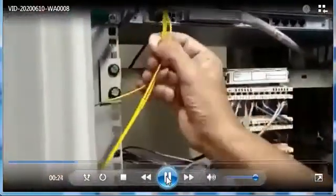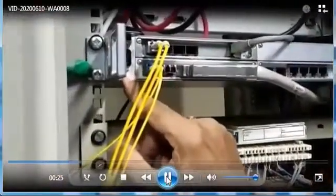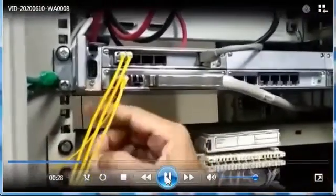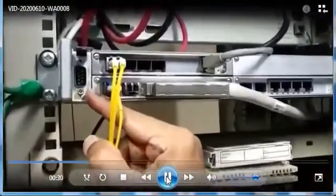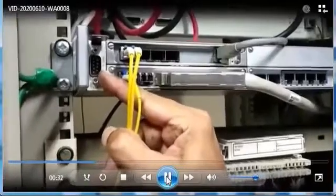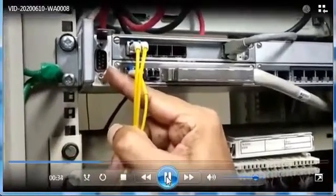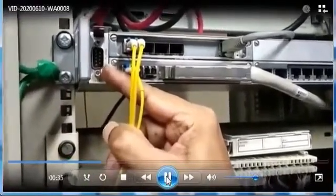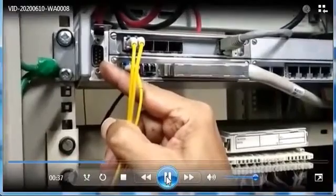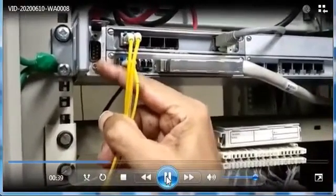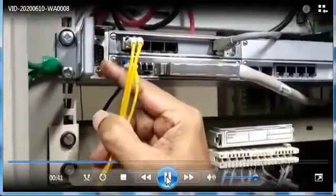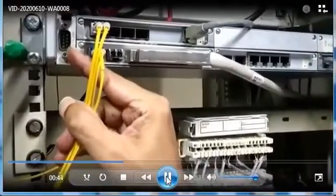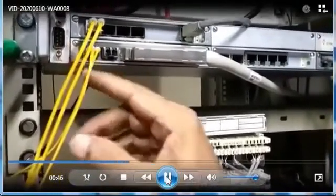The extreme left module, slot number 1, has one DB9 connector. This unit is called the fan unit. It has four fans to keep the temperature of the equipment under control, and there is a DB9 connector which is used for external synchronization or alarm extension.